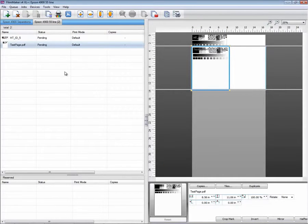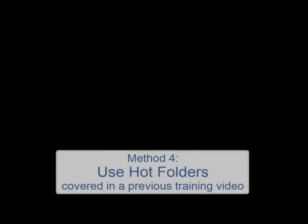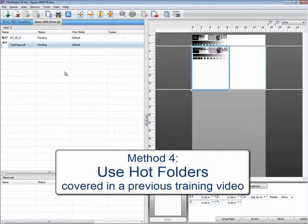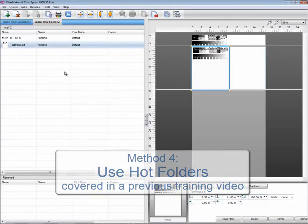Also, as was covered earlier, you could use hot folders. In a nutshell, that's it. That is all we're going to cover for this video.